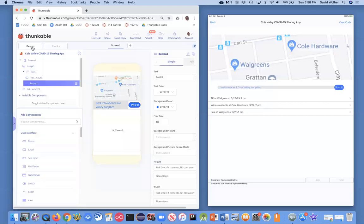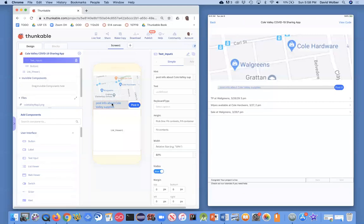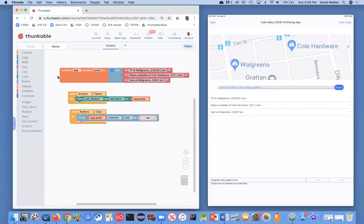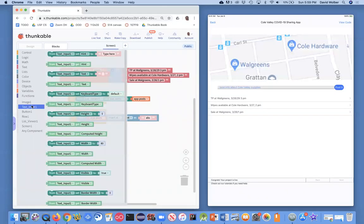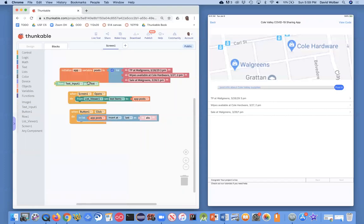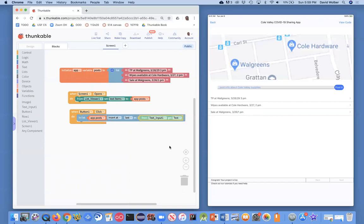Now back over in my designer, the user enters information in what's called text input 1. I could rename it, but let's just leave it text input 1 for now. But whatever they've entered is in that block, so I'm going to grab text input, and it's got a block called get text.